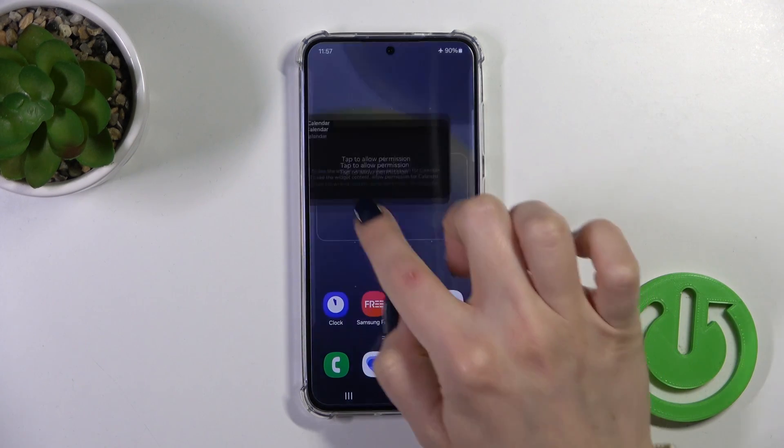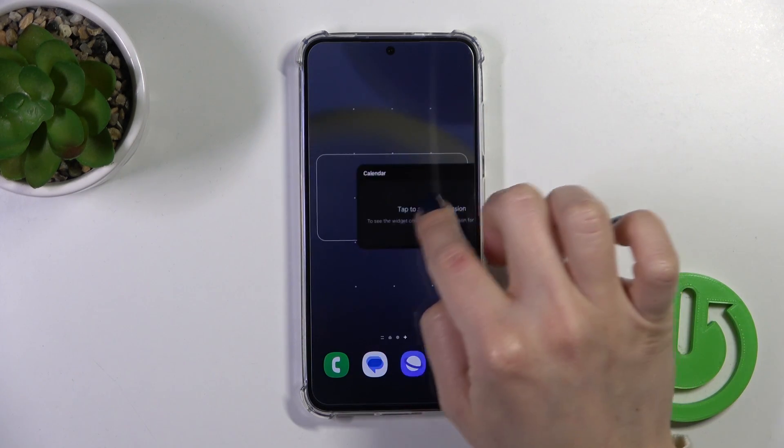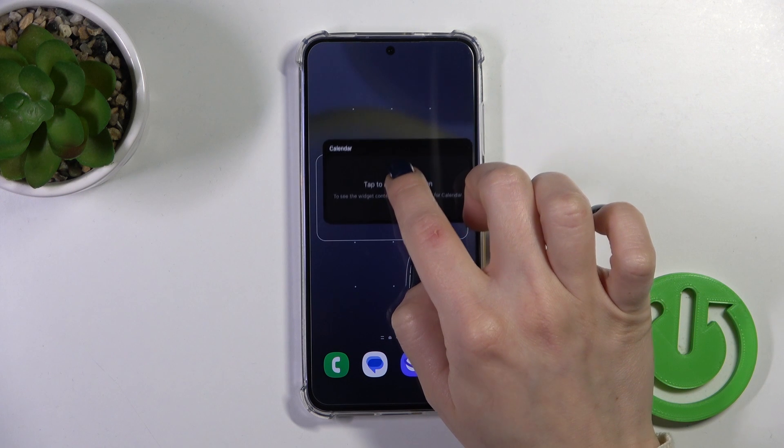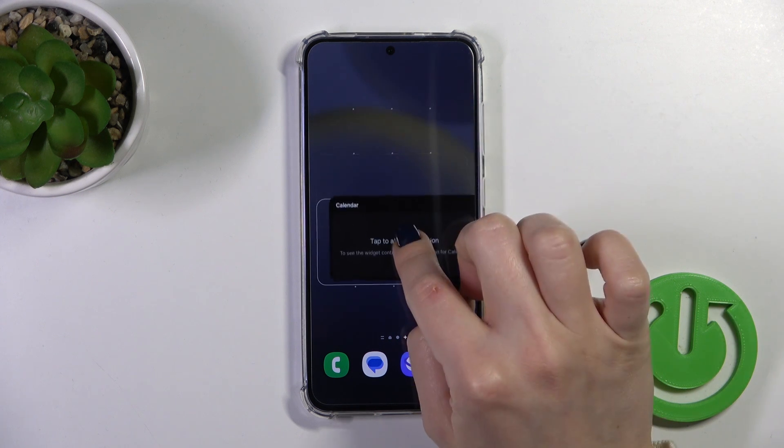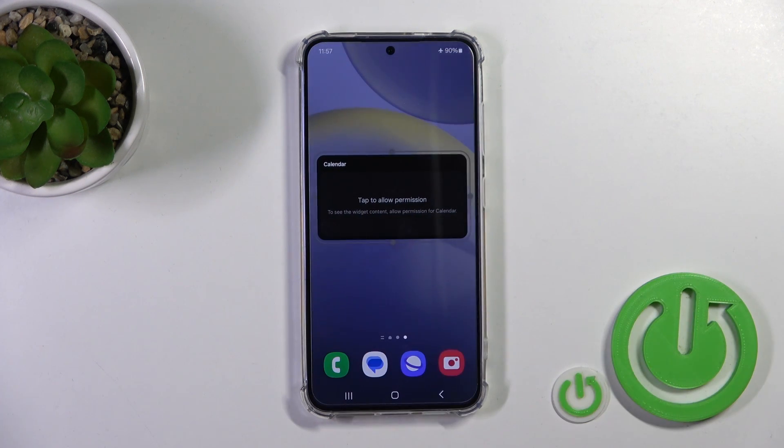If you want to move a widget on the screen, between screens, or create new screens with widgets, you should hold and drag it.